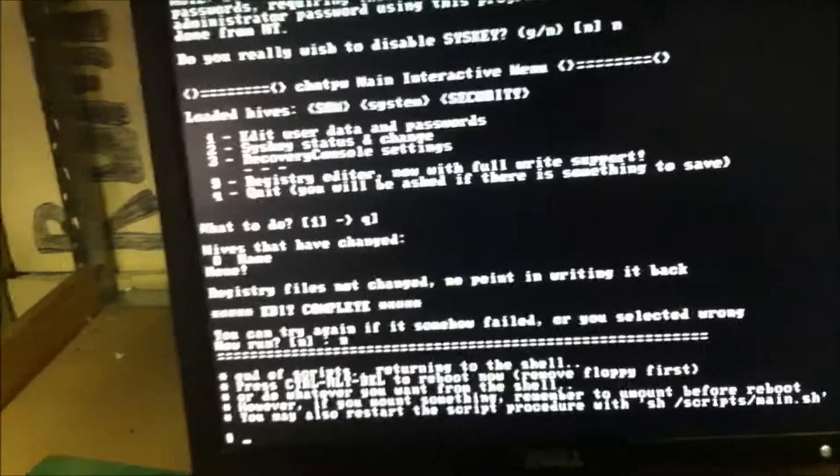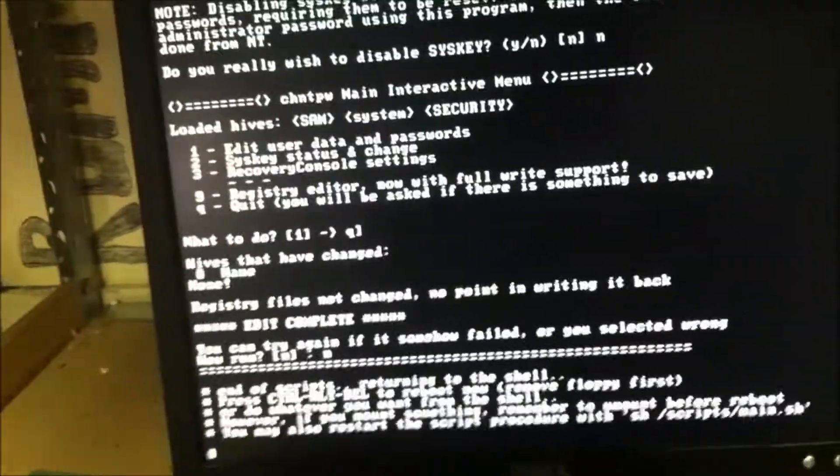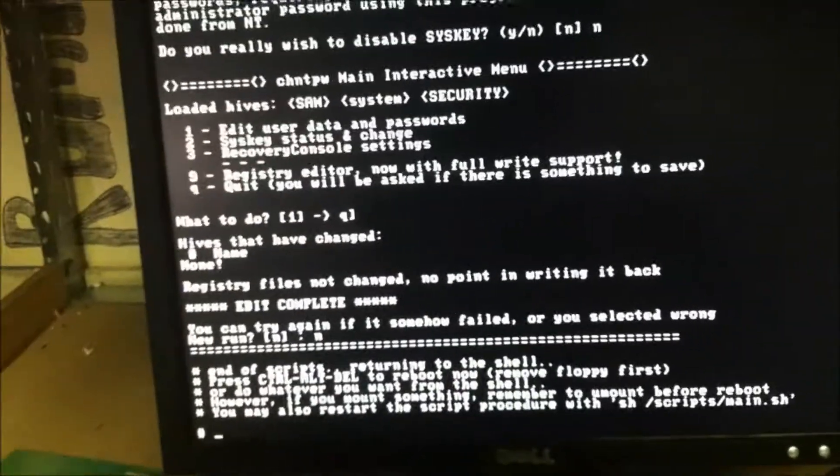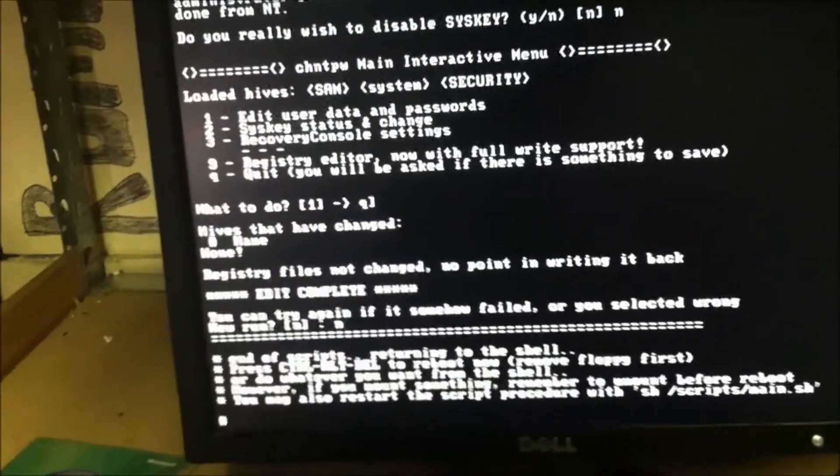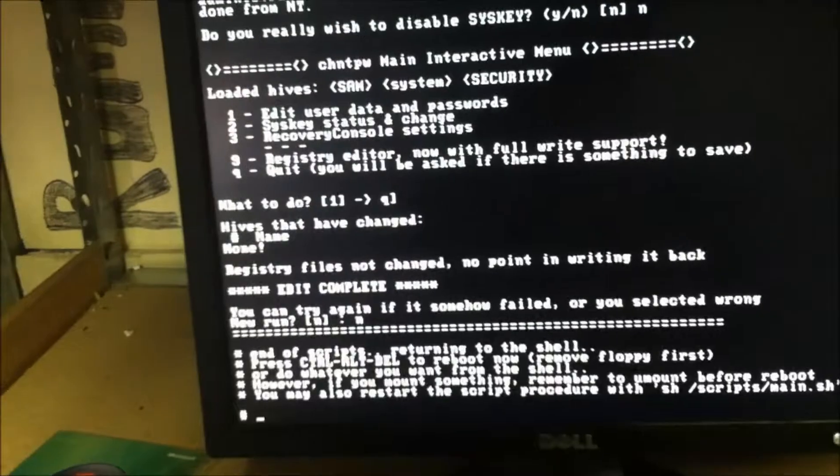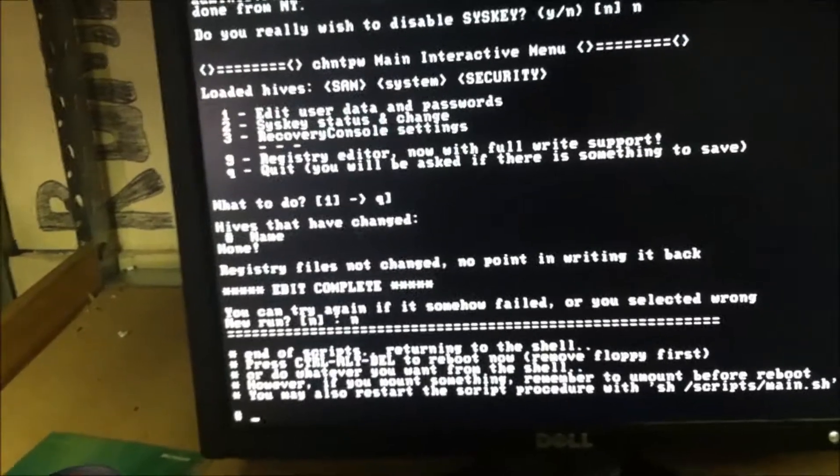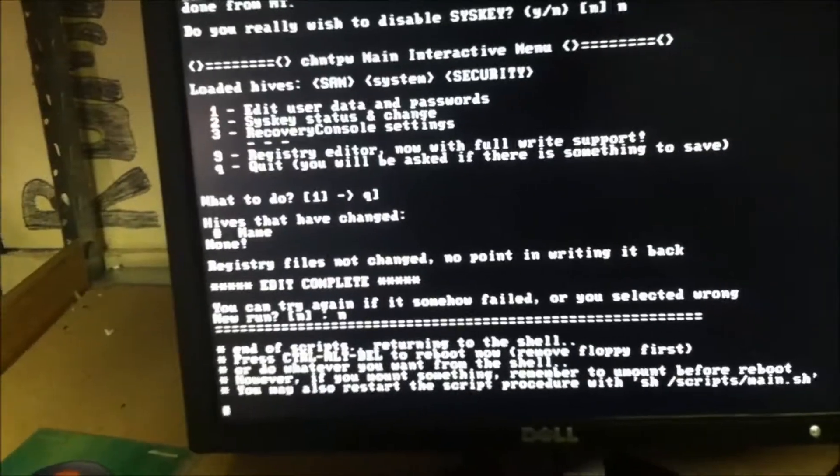Otherwise, your computer should start back up normal, and you can log in with your regular password. So, hopefully this helps you. Thanks for watching.